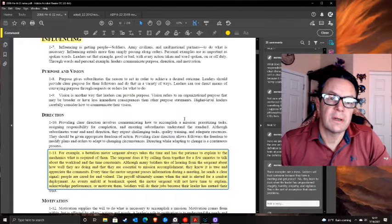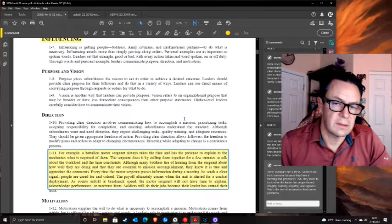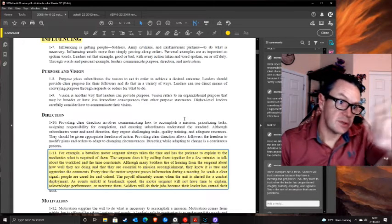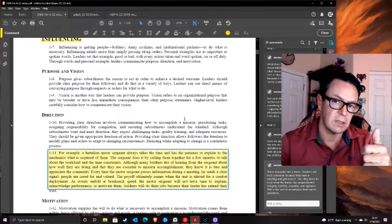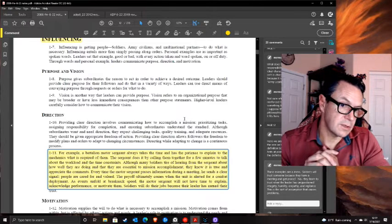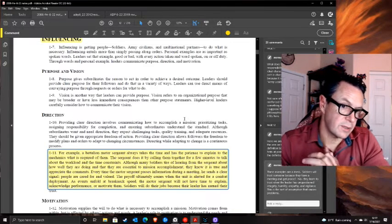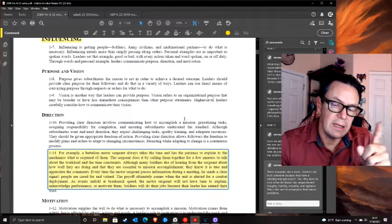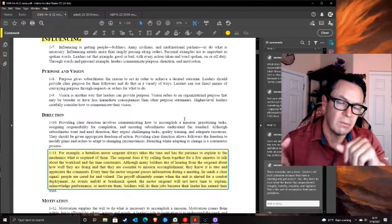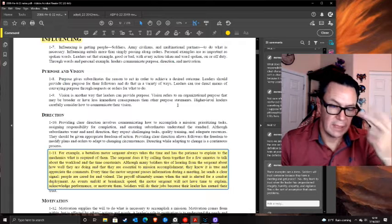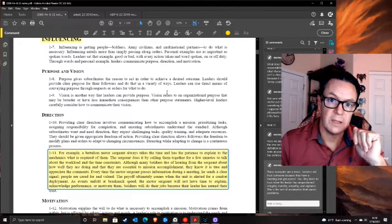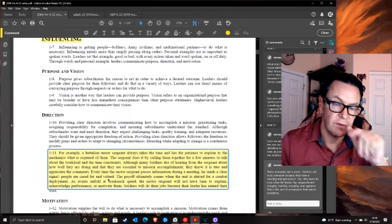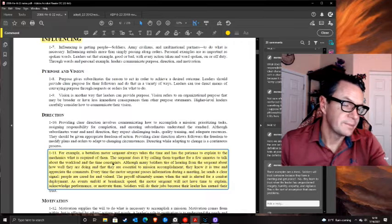By passing information you're showing people are cared for? That doesn't make sense - you pass information because people need to know why they're doing something, to give them purpose and direction. The manual then says the payoff comes when the unit deploys and soldiers will do their jobs because the leader earned their trust. But you earn trust through integrity, humility, empathy, and never lying to them - not a meeting. Ridiculous example.